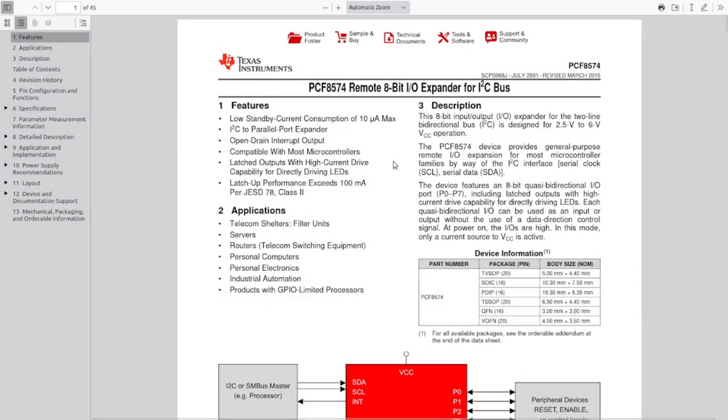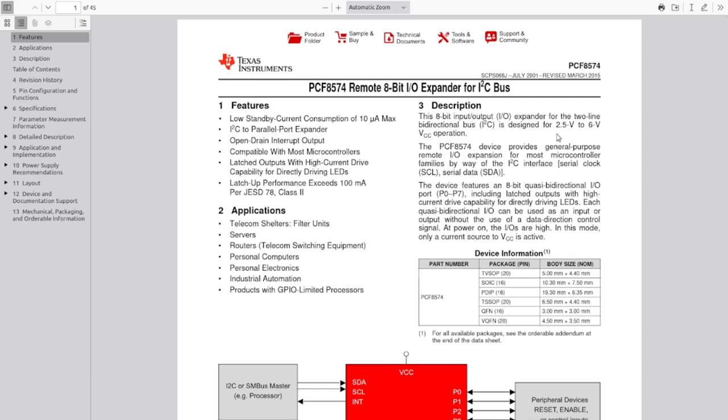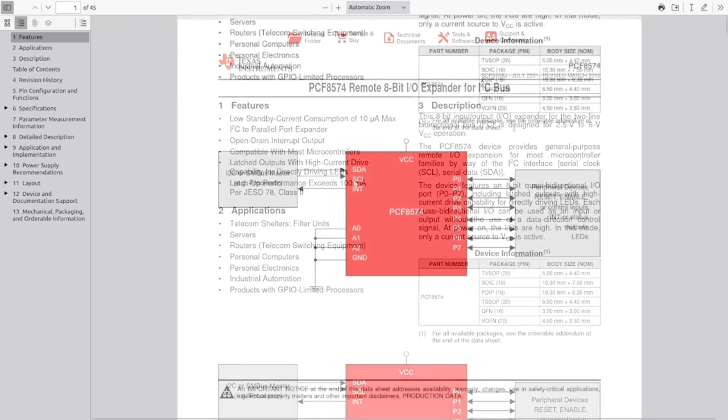Might as well start with a datasheet just to see what we've got here. As we already know from the description I mentioned earlier, it's an input-output expander that communicates over a two-wire I2C bus. Runs anywhere from 2.5 to 6 volts, so you can run it directly off the 3.3 volts of the ESP-type chips, or off the 5 volts of the Arduino-style chips.